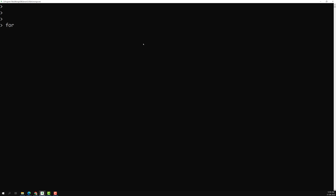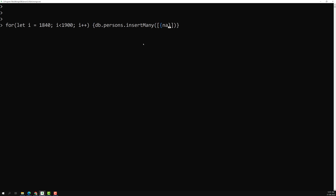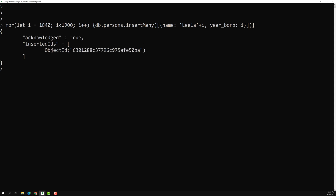For example, let's say we are having a persons collection. I will be looping: for let i equal to 1840, i less than 1900, i plus plus — I am inserting some records. Here db.persons.insertMany, and here I can add name and year_born. Let's press enter and we have inserted some records. Let's see db.persons.find().count() — we have total 60 documents.